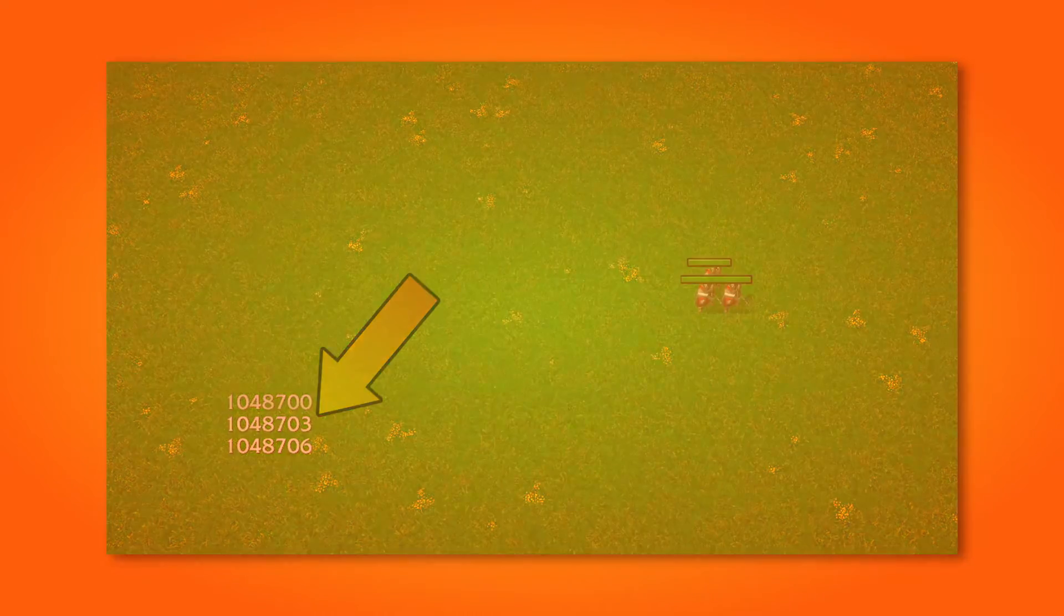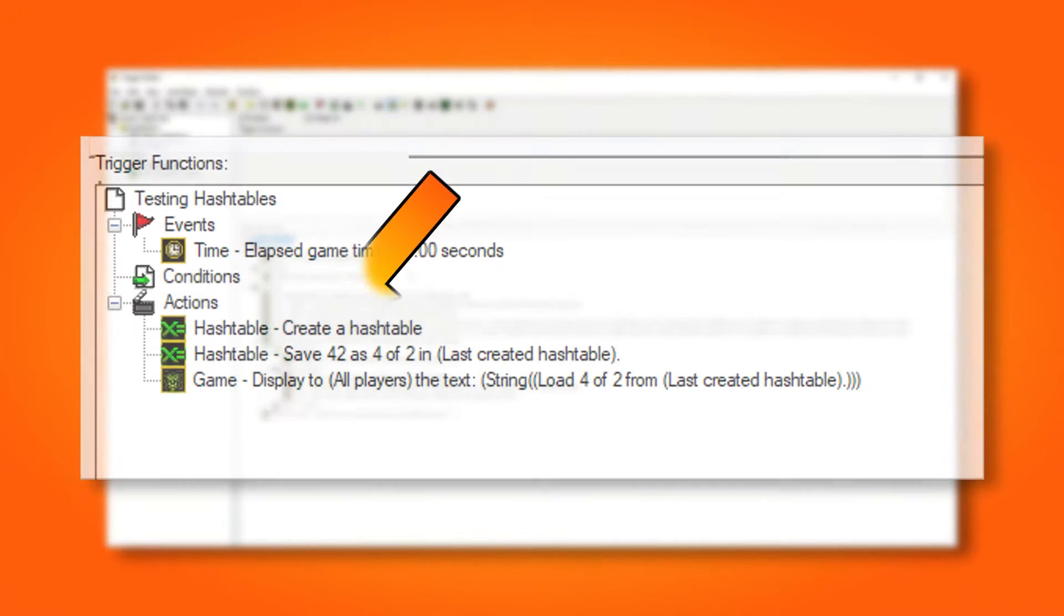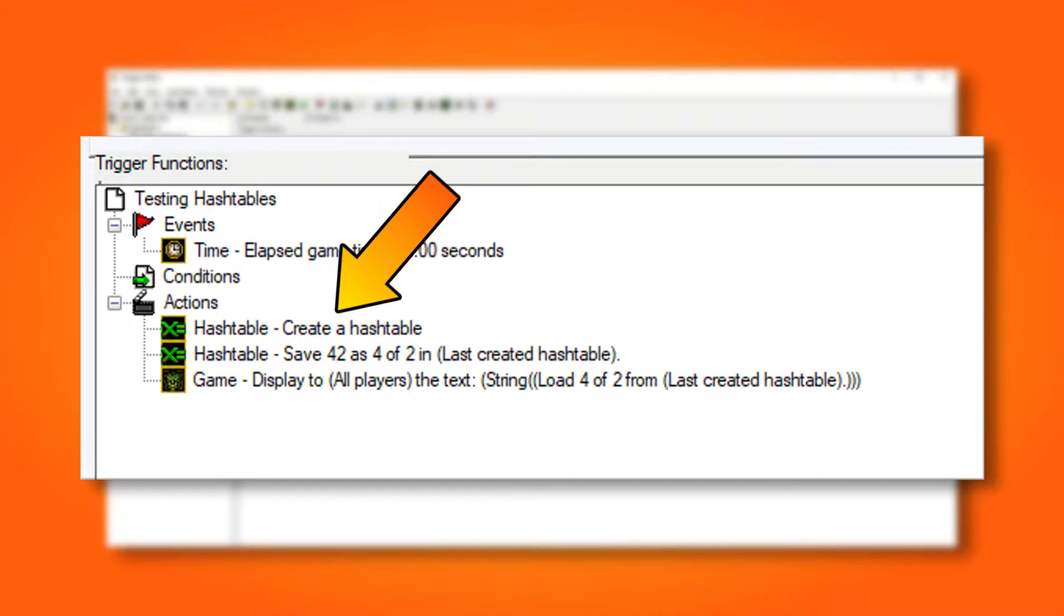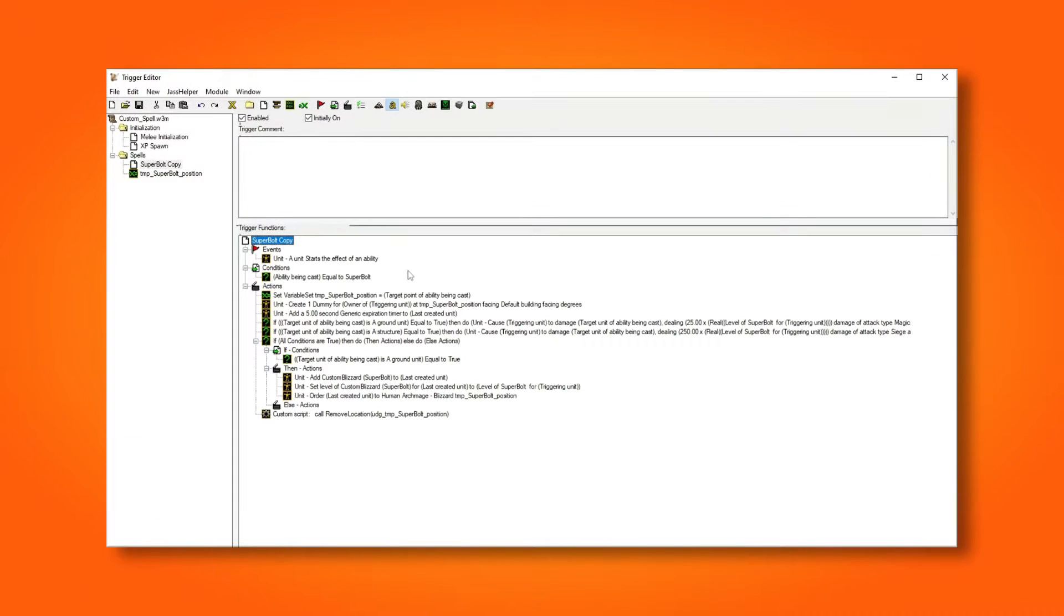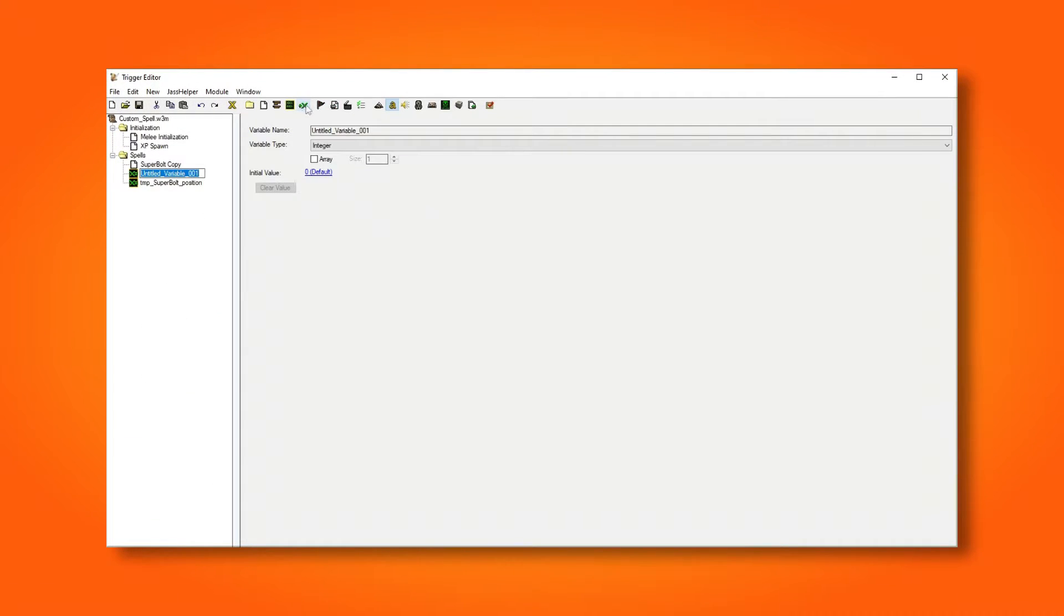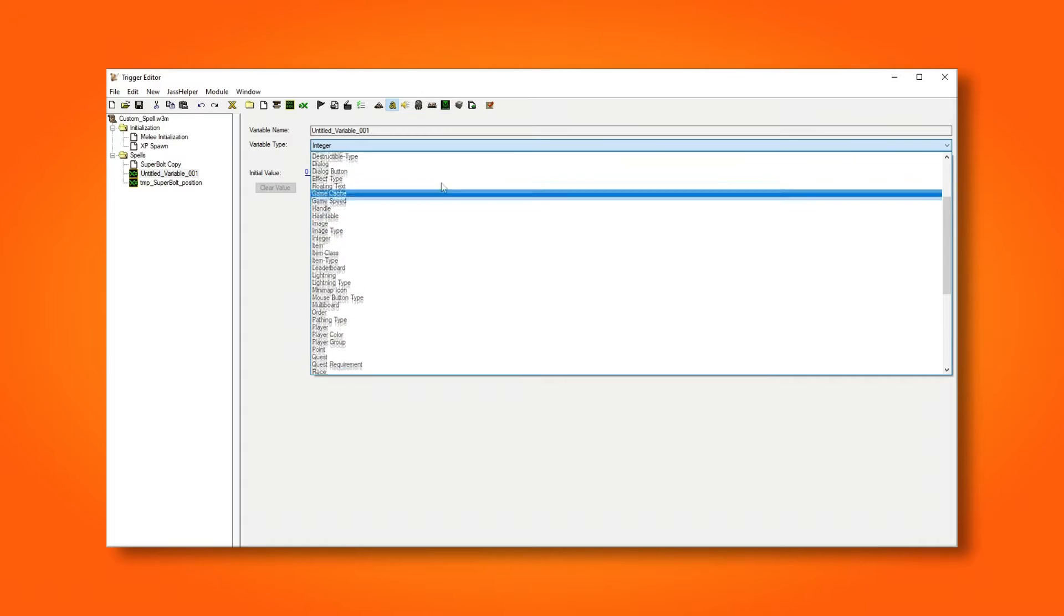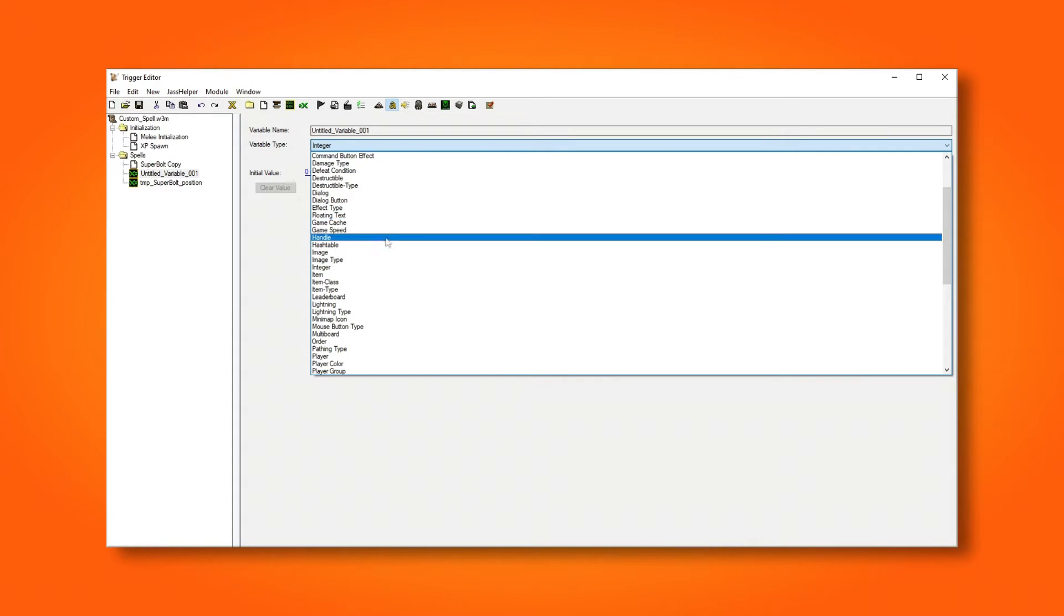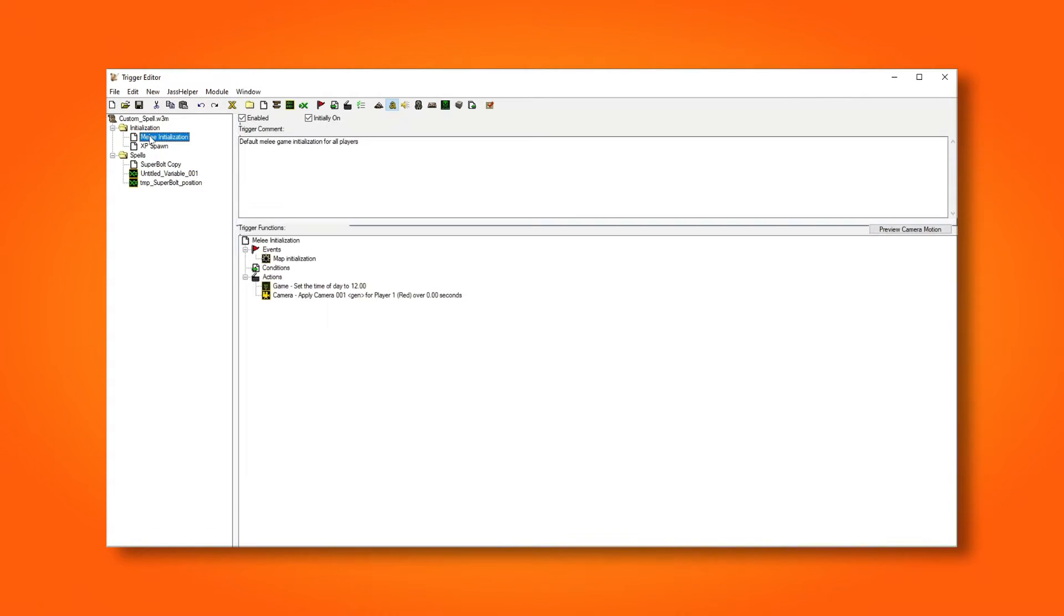Now let's implement this into our superbolt spell. So far, we have created a hash table inside the trigger that we use the hash table in. This will not work since it will not be accessible after the trigger has finished. Instead, we need to create a global variable and store the hash table to that. I'm creating a global variable and setting its type to hash table.